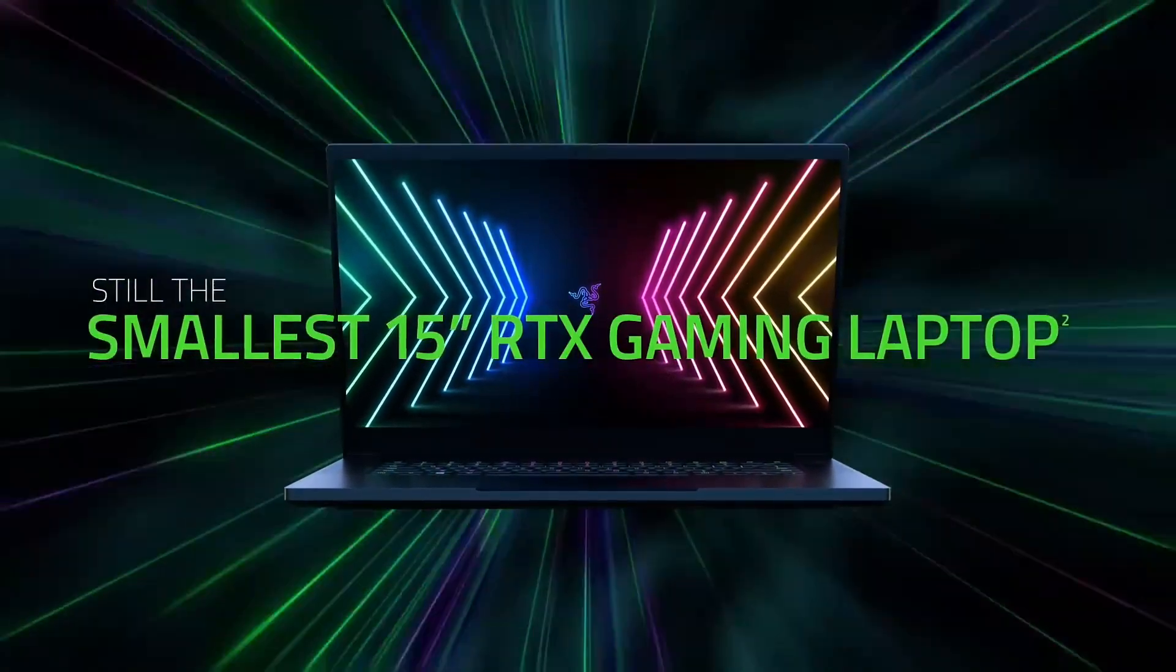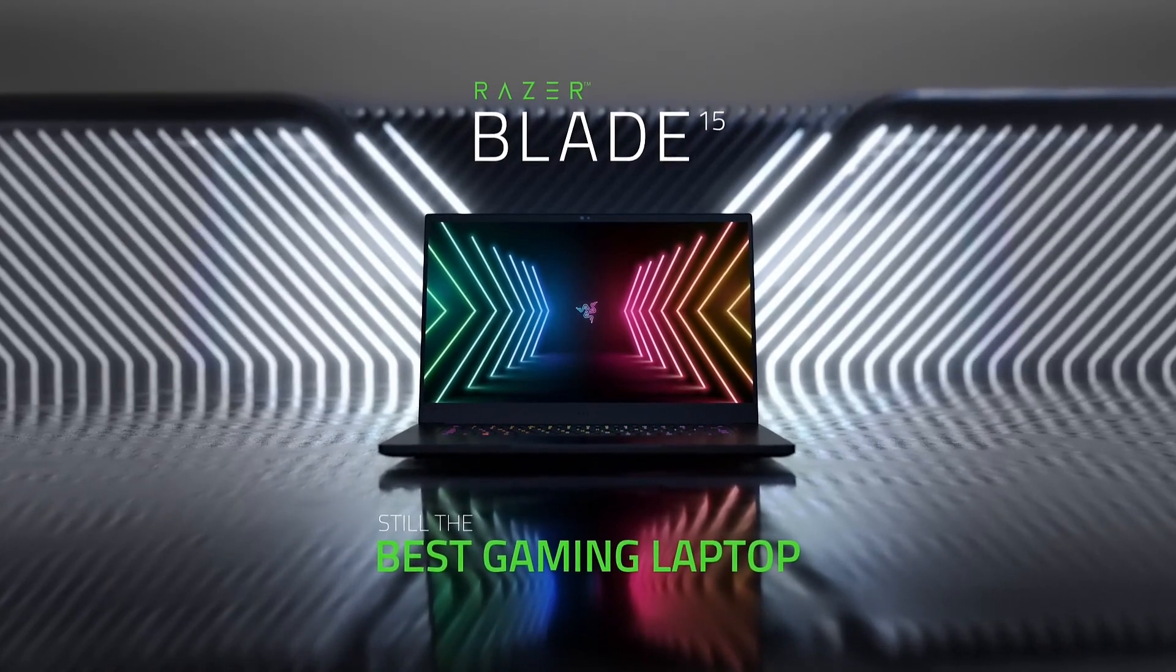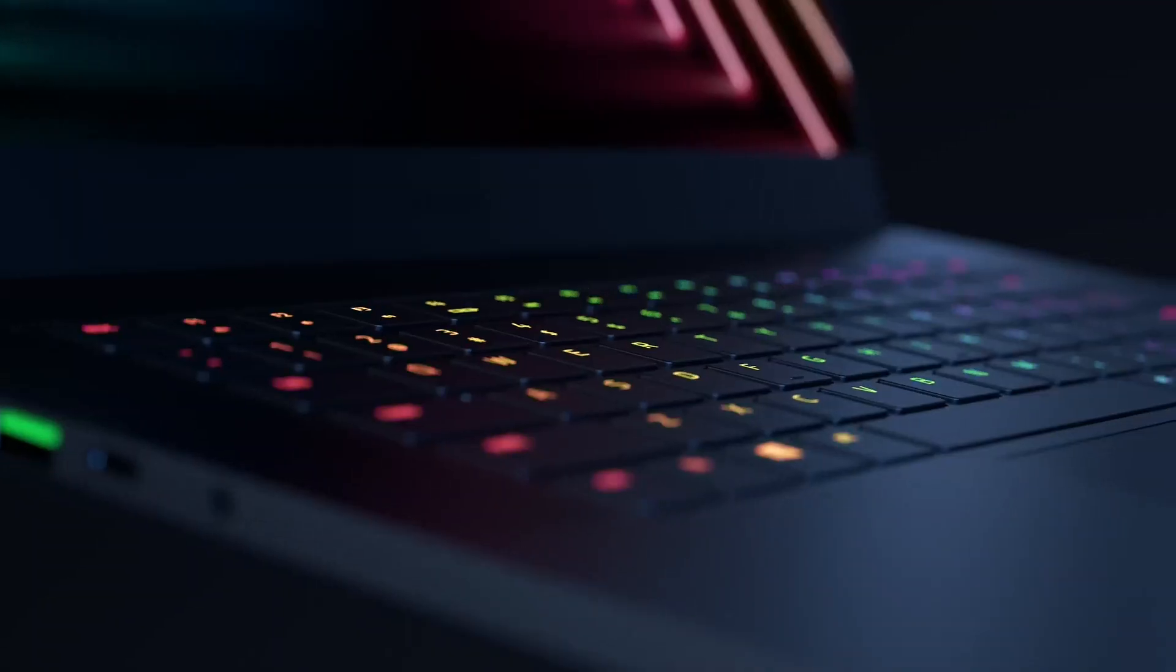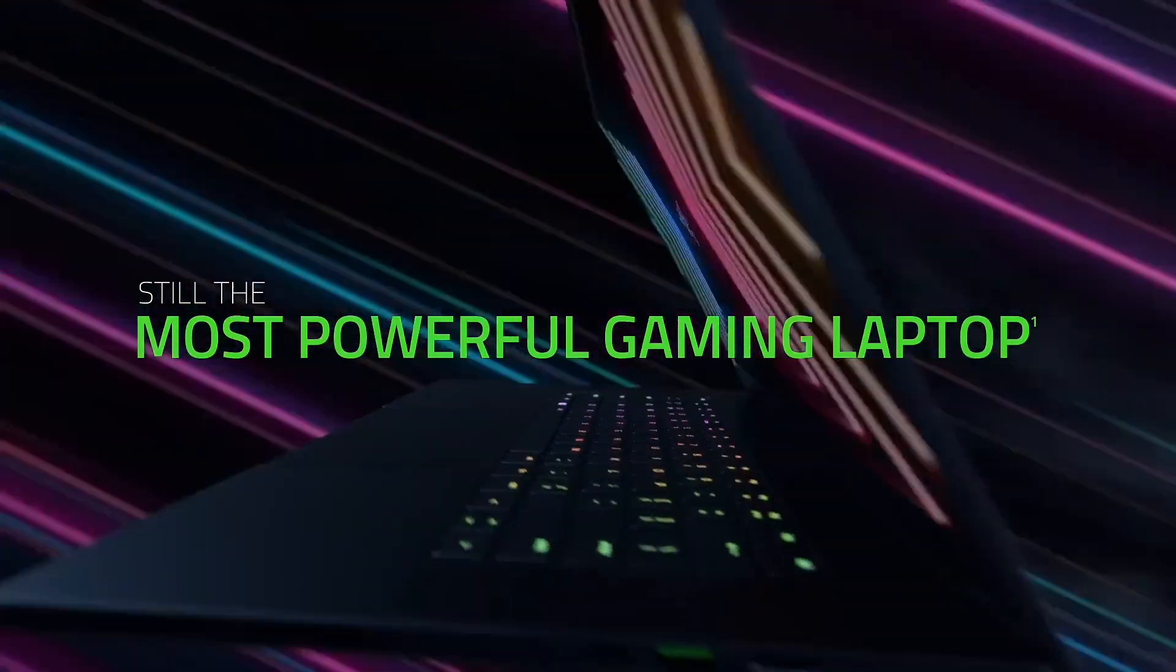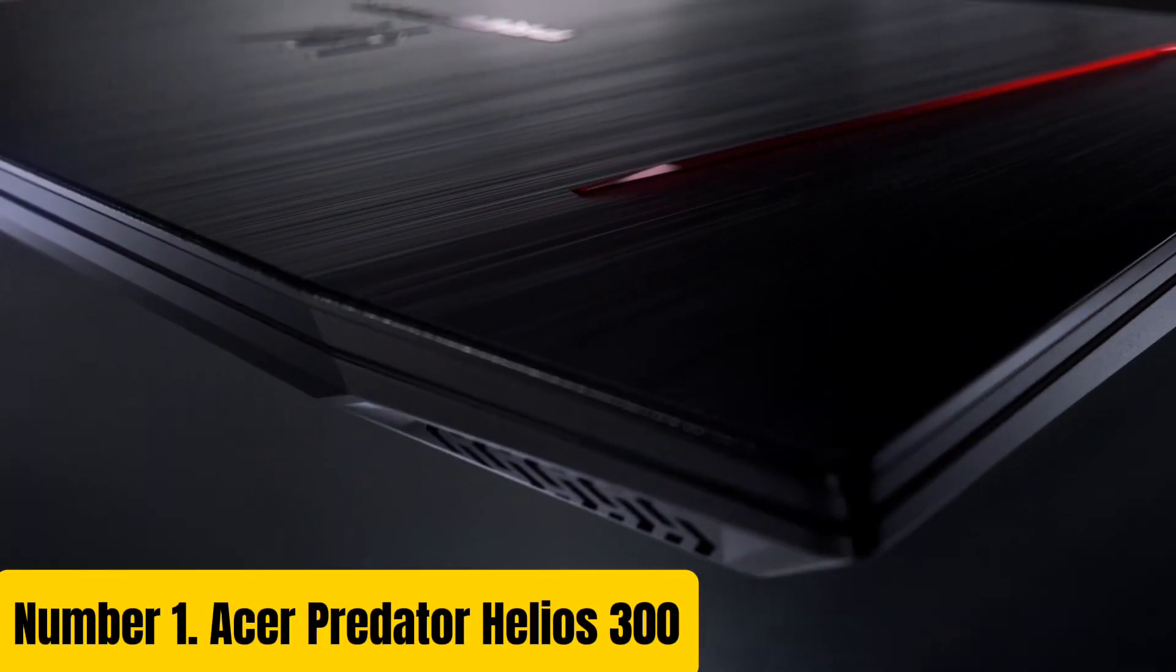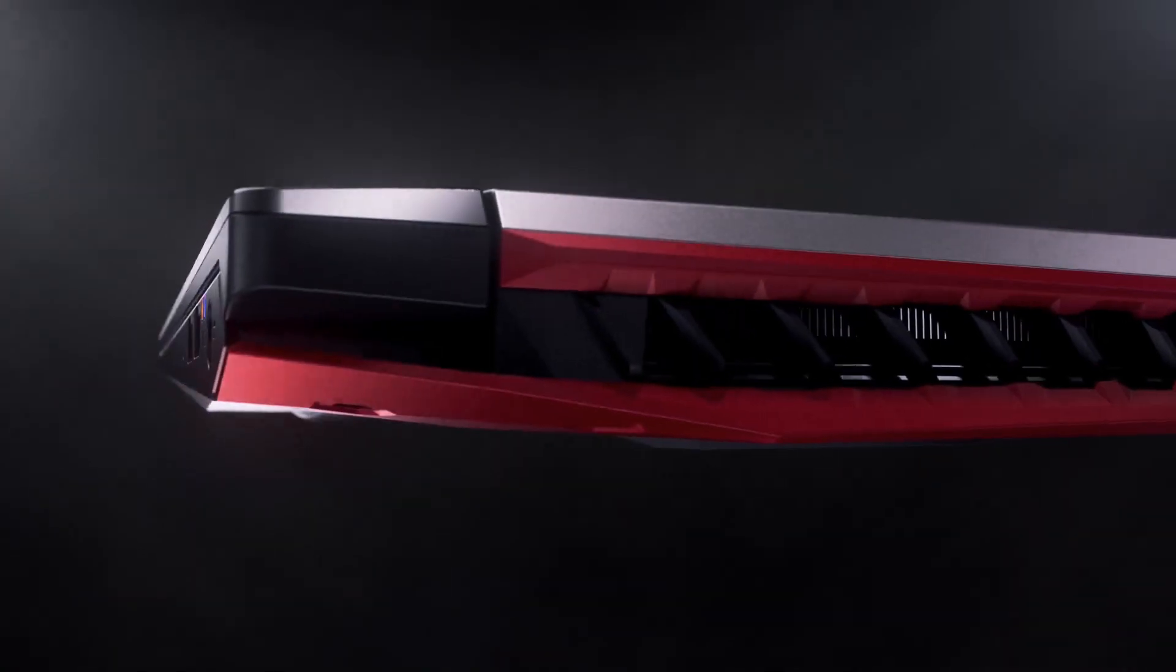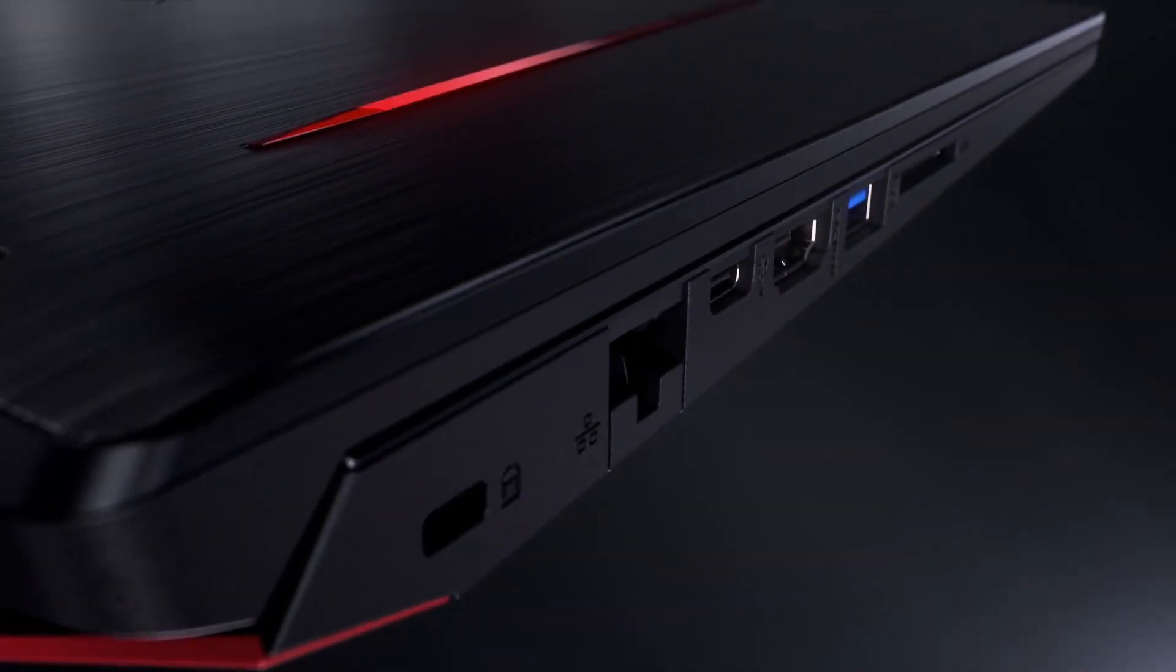Other features include dual Thunderbolt 3 ports, USB-A port, and an HDMI port, making it easy to connect your favorite peripherals and accessories. With its powerful performance, sleek design, and advanced features, the Razer Blade 15 is the ultimate gaming laptop for serious gamers.